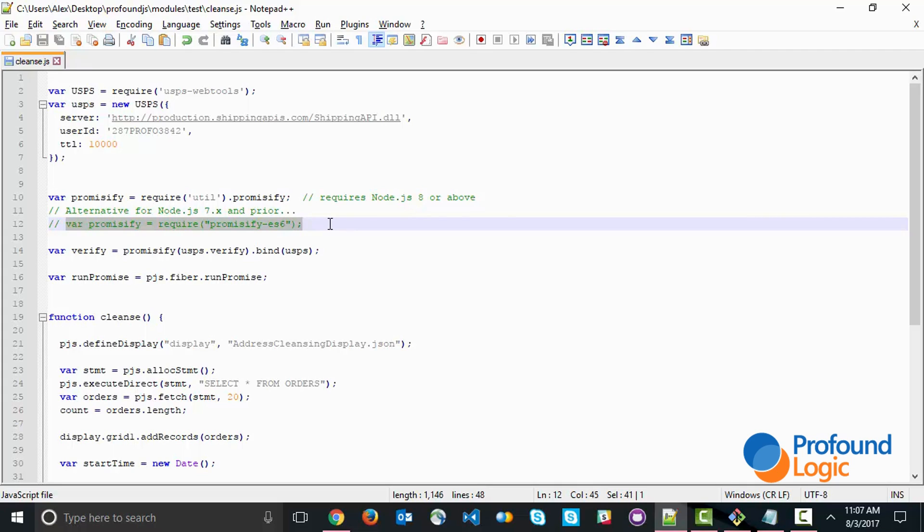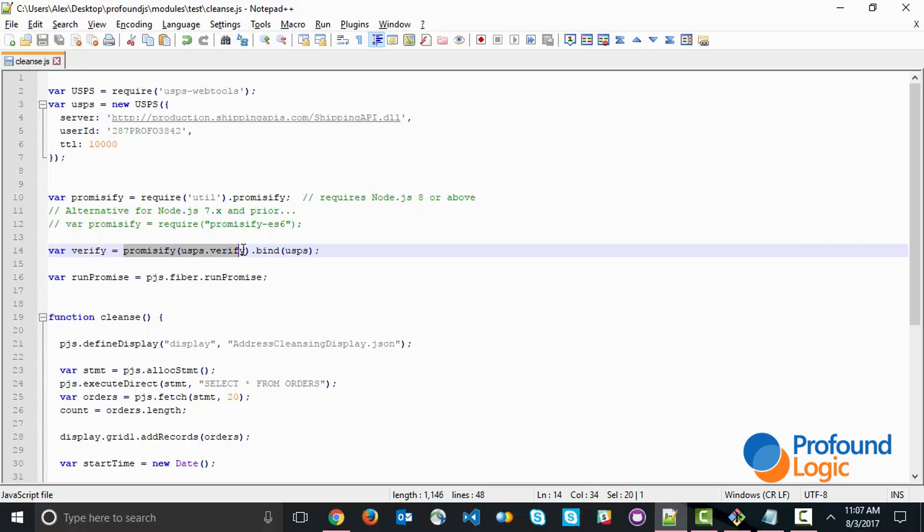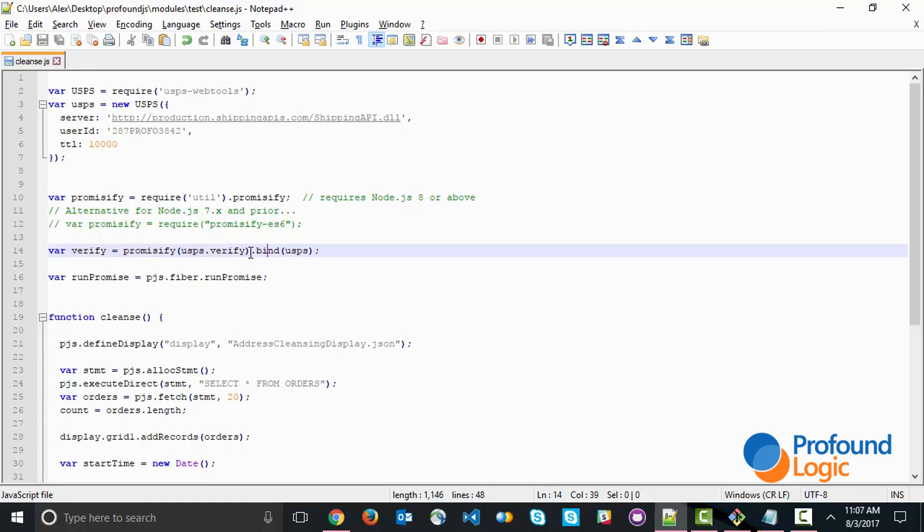Next, this line takes the Post Office Verify function and turns it into a function that returns a promise. Instead of executing and verifying the address, it just creates a promise to do this. We're going to promisify the usps.verify function. A lot of times this is all that's necessary, but sometimes you want to specify what the parent object is. To be complete in our implementation, it's always good to add the .bind usps, which tells the promisify function what the parent object is. If you do this, you know you have a complete implementation.